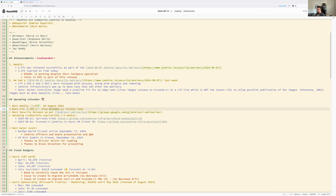For the next LTS, Alex is the release lead and it will be 2.462.2. The release candidate is on the 21st and the release will be in September.